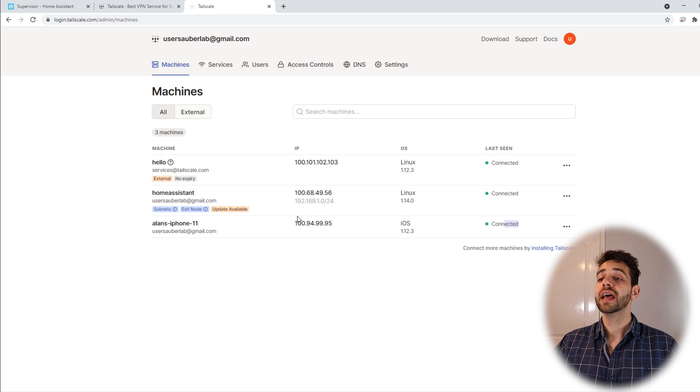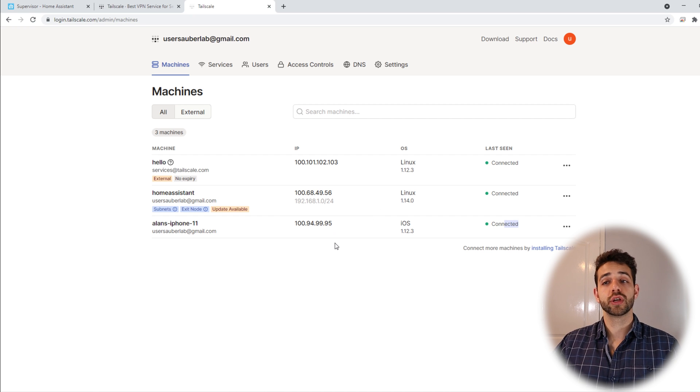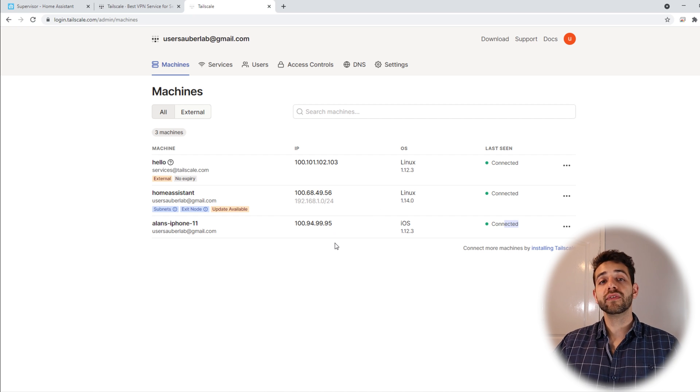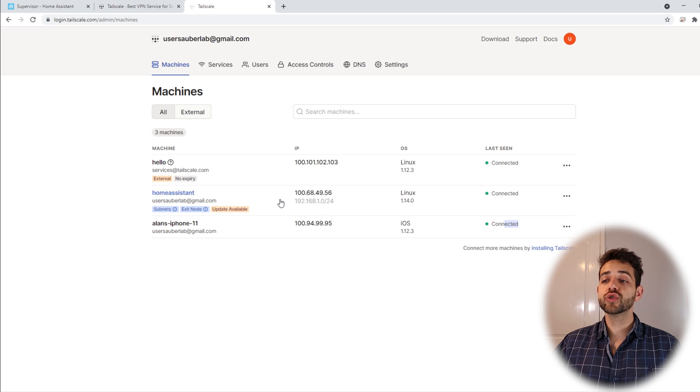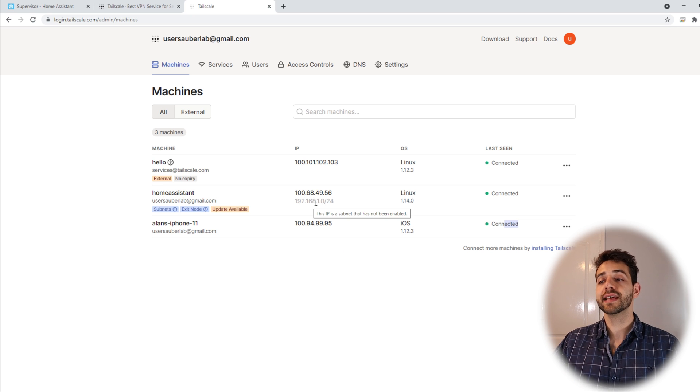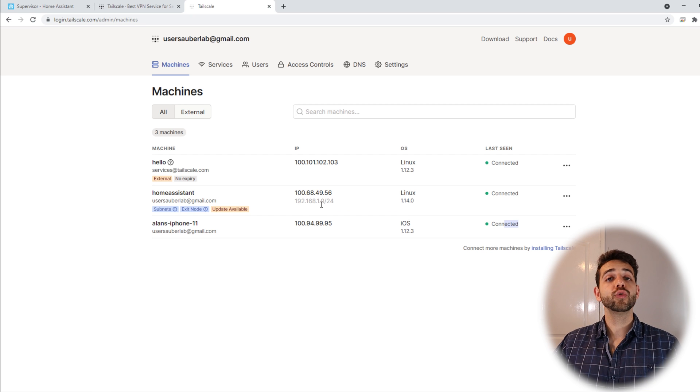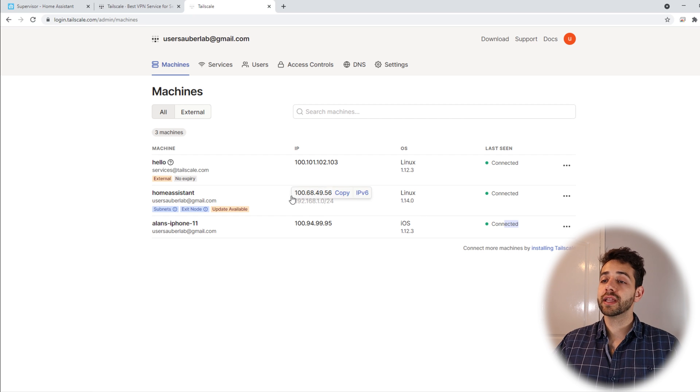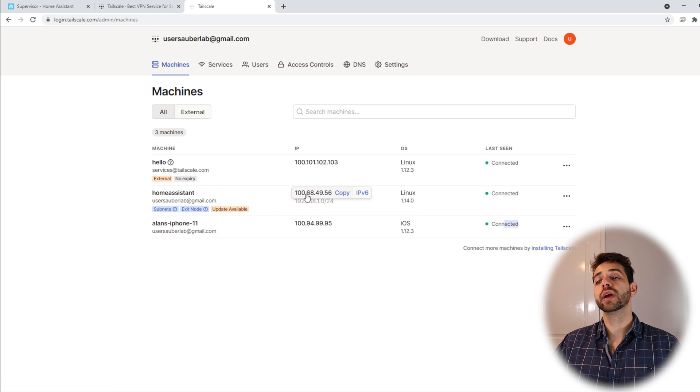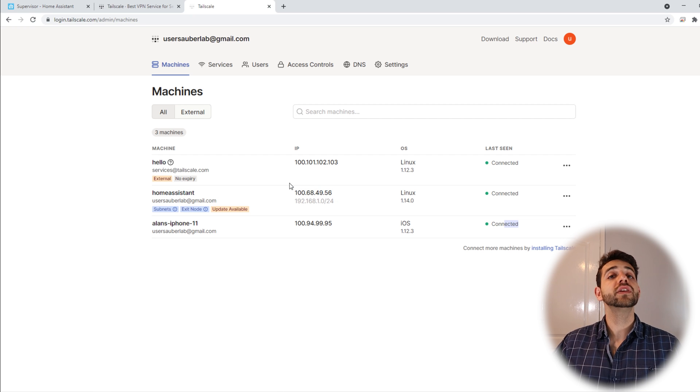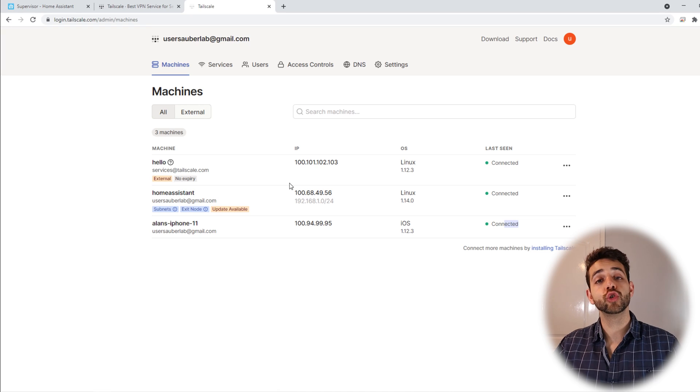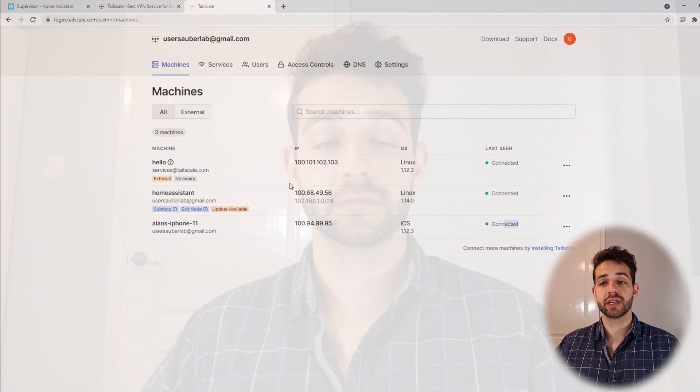Only the thing that you need to take care of is the IP address that you're going to use. Normally, if you are inside your house, you're going to put your local IP, in my case, 192.168.1.252, and outside your house, you're going to need to use this IP, 100.68.49.56. It's only something different, but the application already allows you to know what IP address.